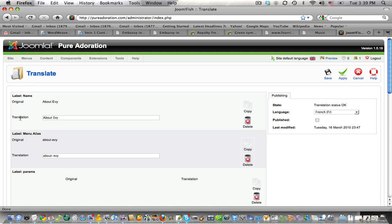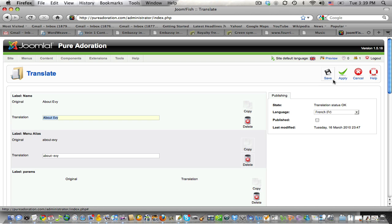If you want to translate menus, select menus. And you say about Evie. And you see the original about Evie. And you see the translation. There we go. Apply or publish, apply. And your menu will actually change. Does that make sense? I hope it does.